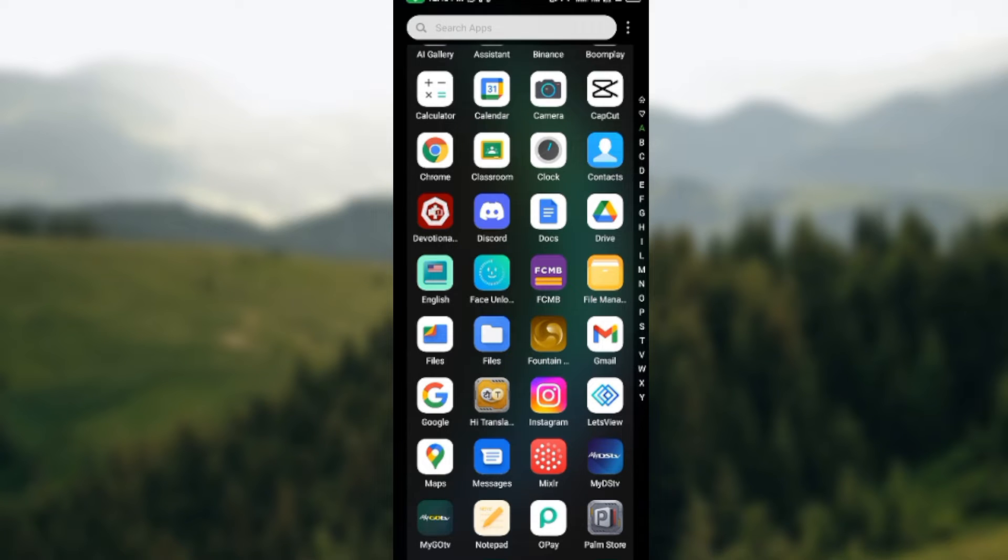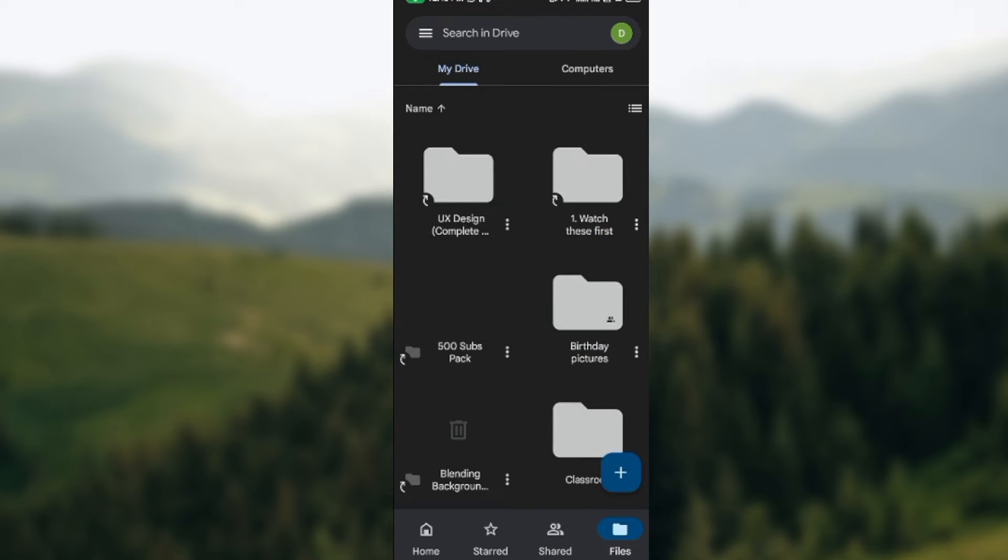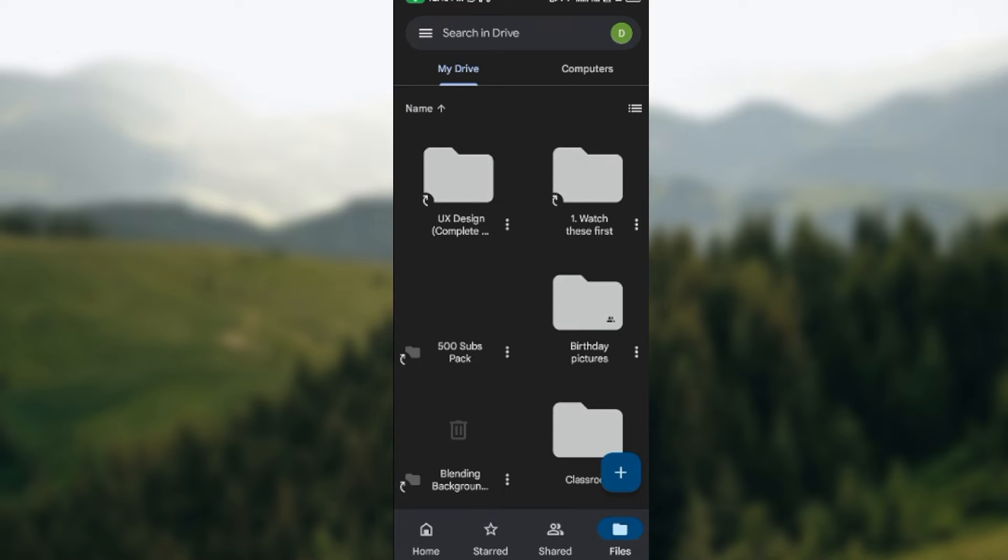Once you open it up, you know that you are on the Files tab because that's our focus in this tutorial. So locate the Files tab by clicking on the Files icon located by the lower right corner of the screen.